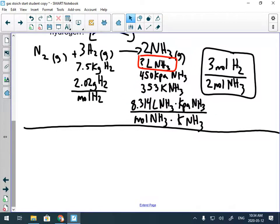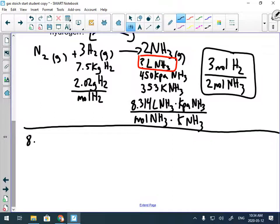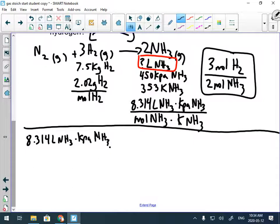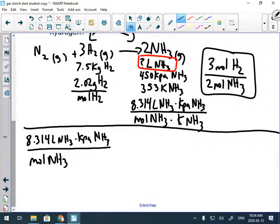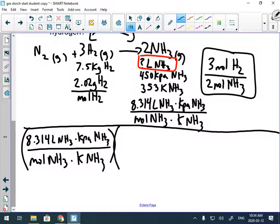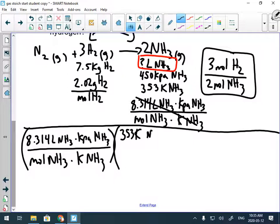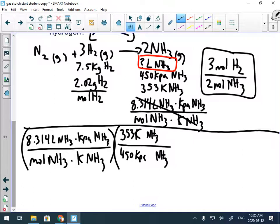Start with the R constant: 8.314 liters ammonia·kPa ammonia / (mole ammonia·Kelvin ammonia). Now cancel Kelvin by multiplying by 353 Kelvin ammonia, and cancel kilopascals by dividing by 450 kilopascals ammonia. That eliminates Kelvin and kilopascals, leaving liters ammonia per mole ammonia on the expression.